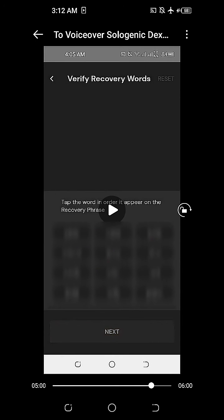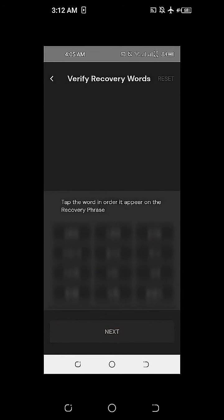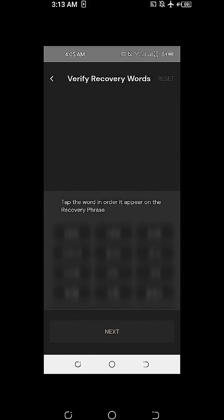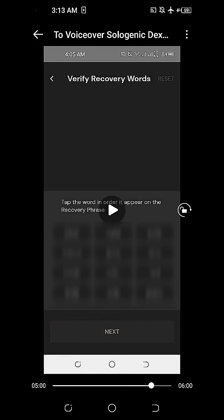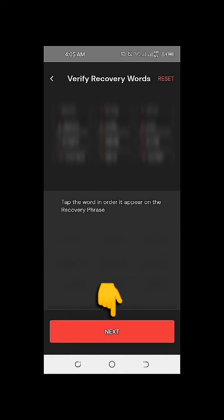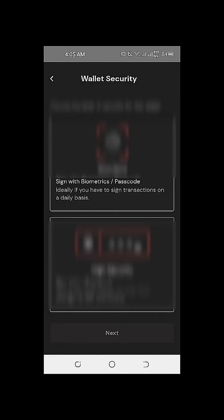On the next part, the Solowallet installation setup will require us to verify our recovery words. In order to verify them, we just need to arrange the 12 recovery words in the correct order. Once we're able to arrange the words in order, we click Next.